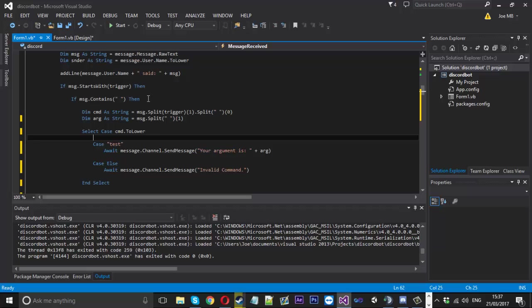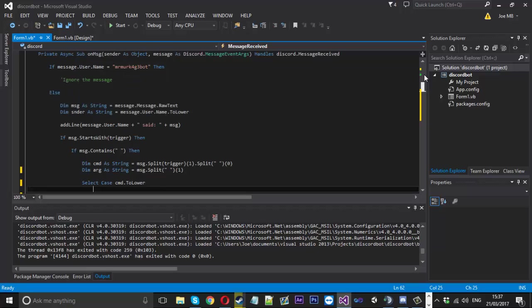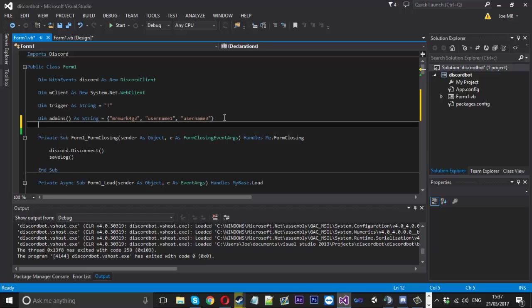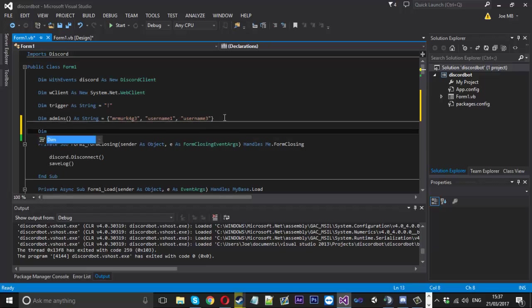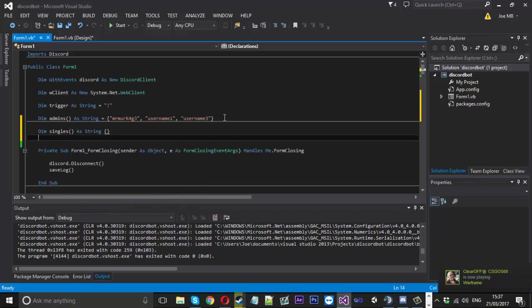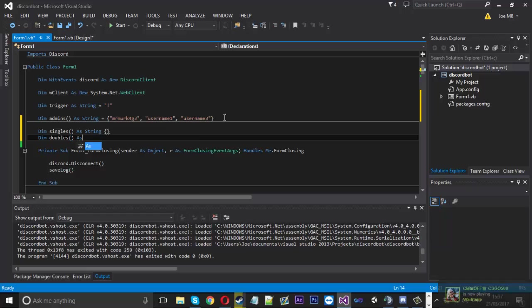So I come up with this little way to solve it. So we'll go up to the top and we're going to create two arrays. One for the single commands just like that and then one for the doubles commands just like that.